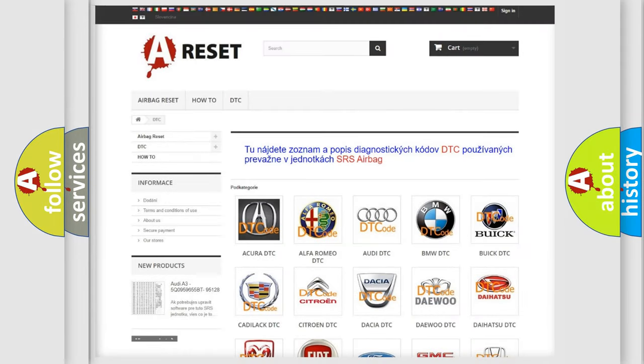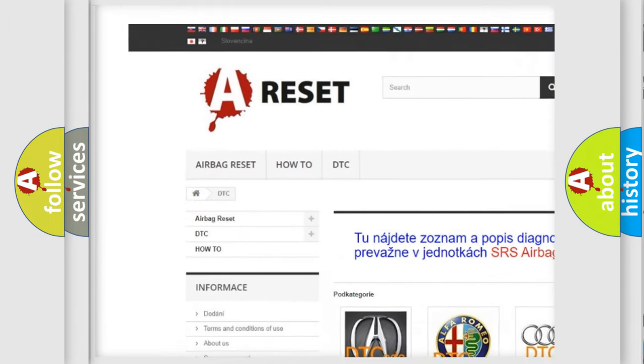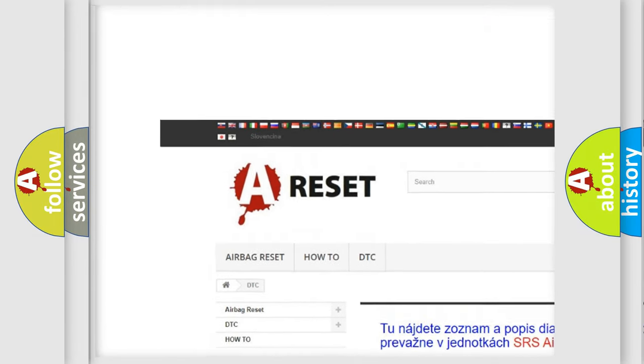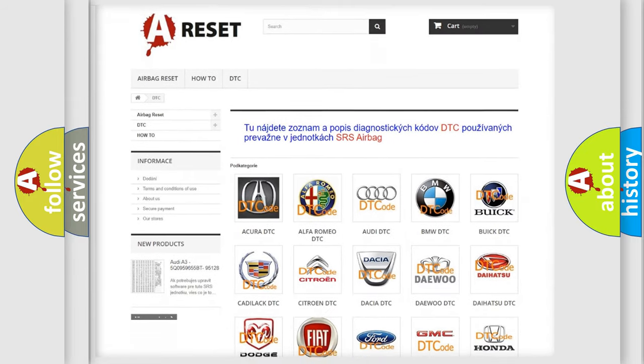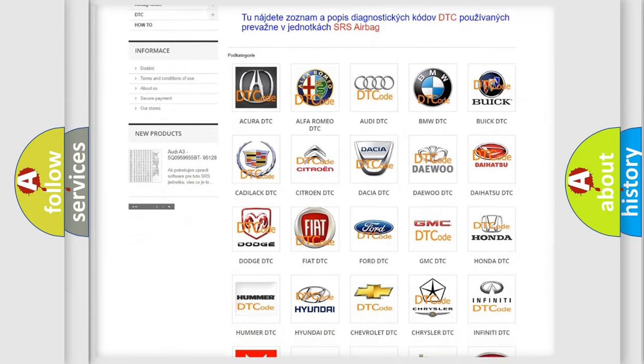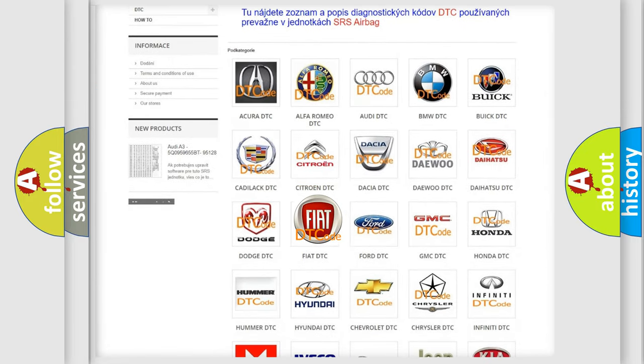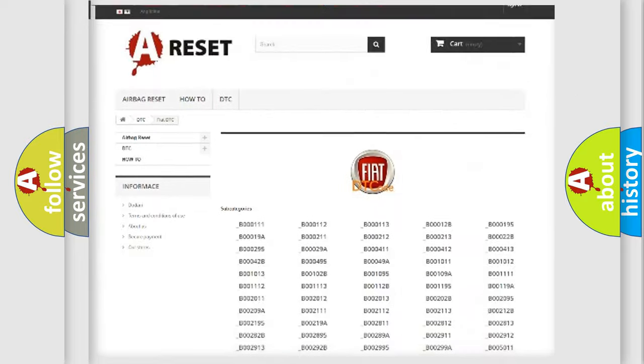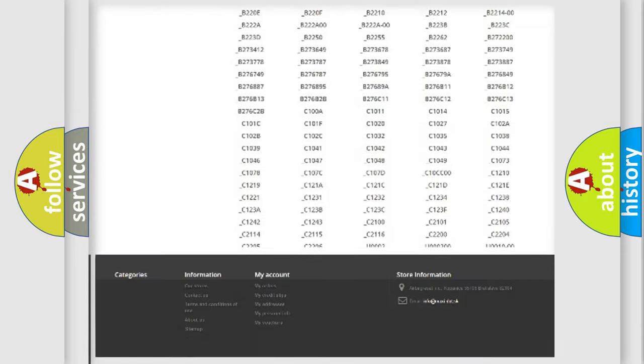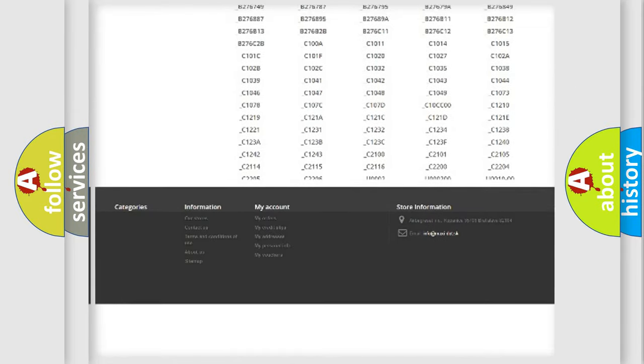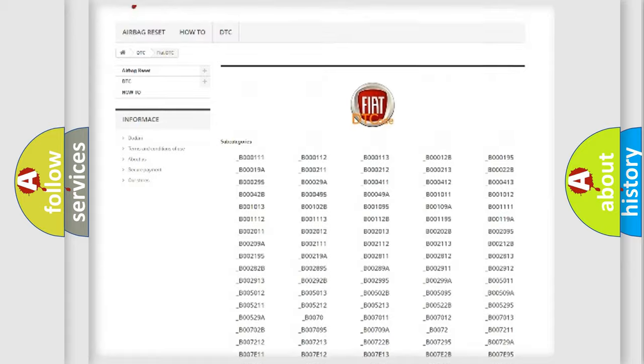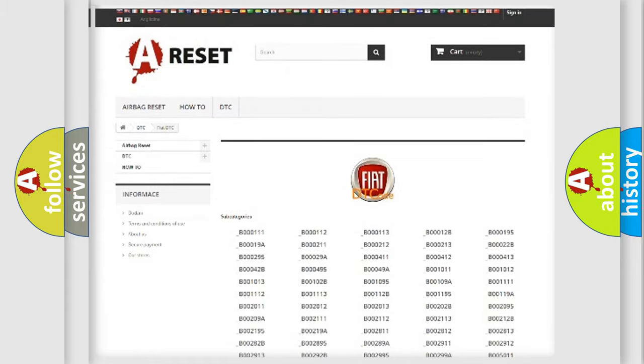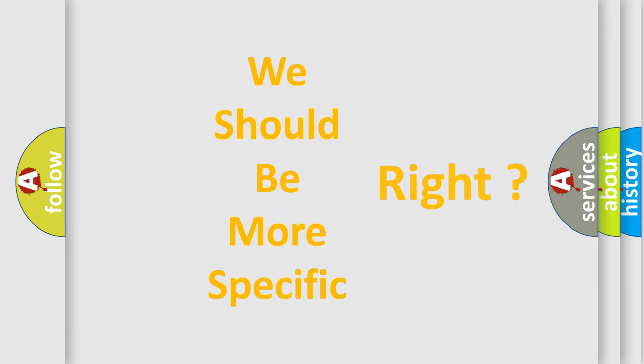Our website airbagreset.sk produces useful videos for you. You do not have to go through the OBD2 protocol anymore to know how to troubleshoot any car breakdown. You will find all the diagnostic codes that can be diagnosed in Fiat vehicles, and many other useful things. The following demonstration will help you look into the world of software for car control units.